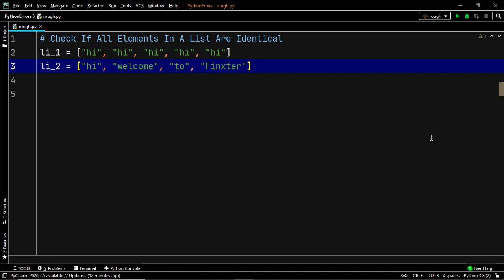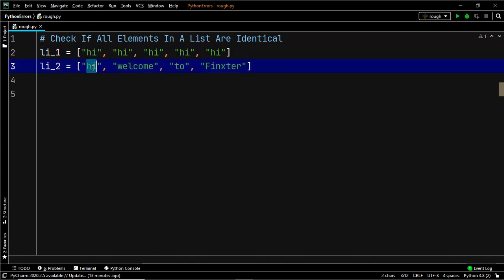In this method we are going to use the count method. count is a built-in method in Python used to count the number of occurrences of a substring given in a string. For example, if you pass the value 'hi' within the count method, in the first case it will return five because 'hi' occurs five times within li_one, while in li_two it will return one because 'hi' occurs only once.